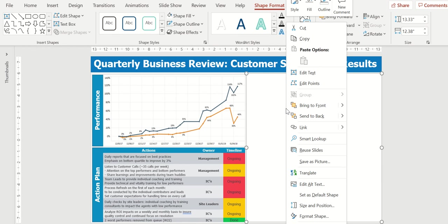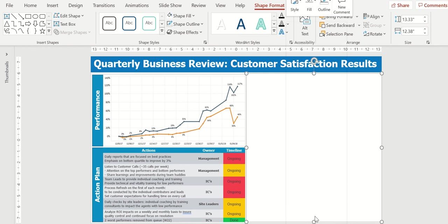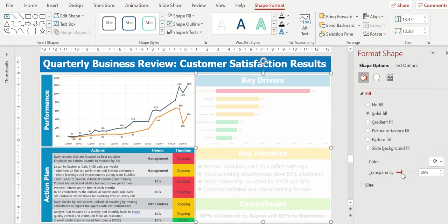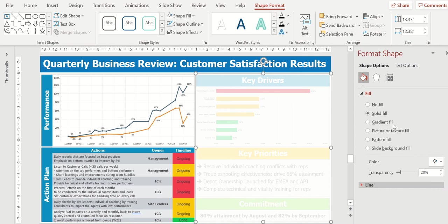I'm going to right click on it, go down to format shape, and again, I'm going to change the transparency to where you can see through it, but not enough to where you're wanting to read it. You know I'm covering it up.